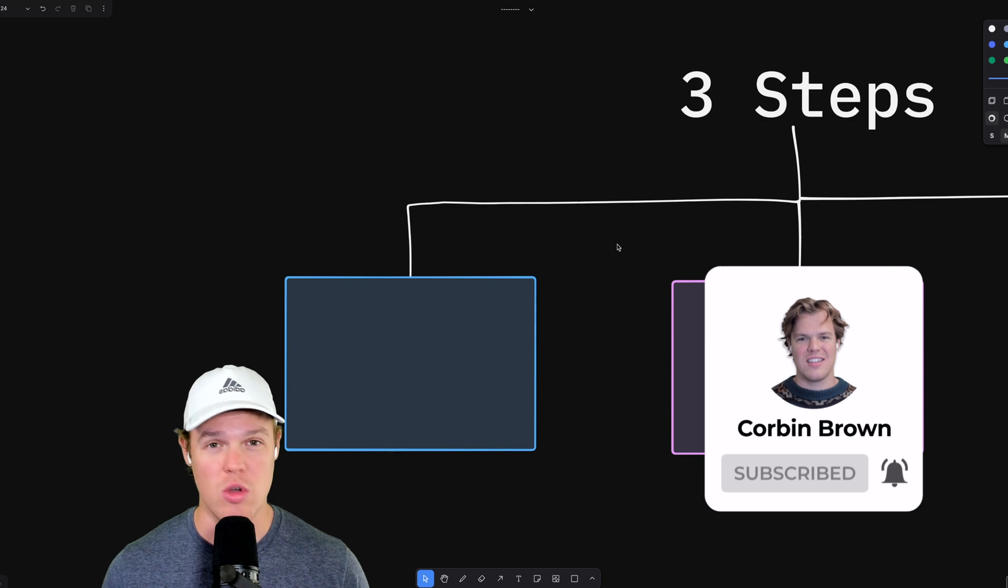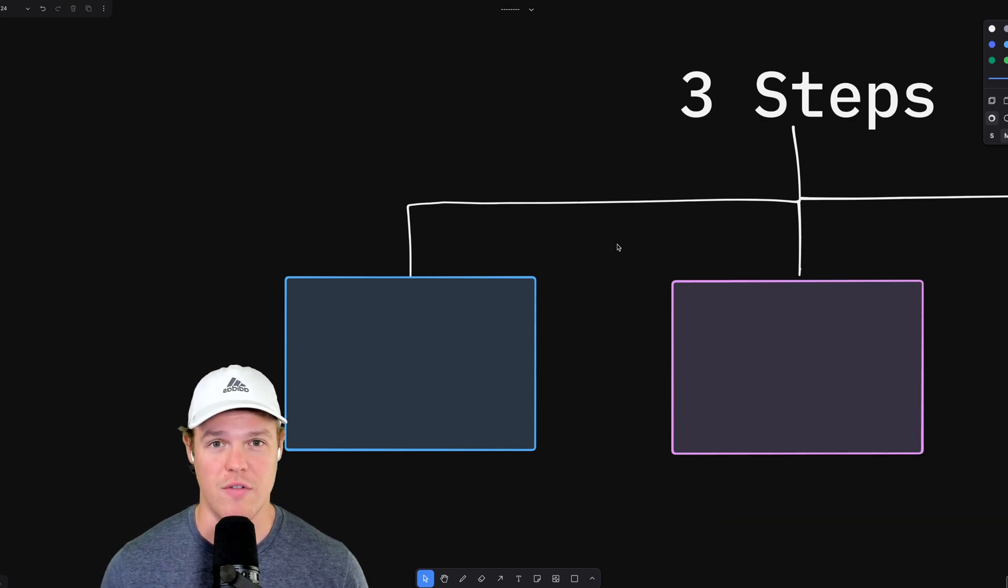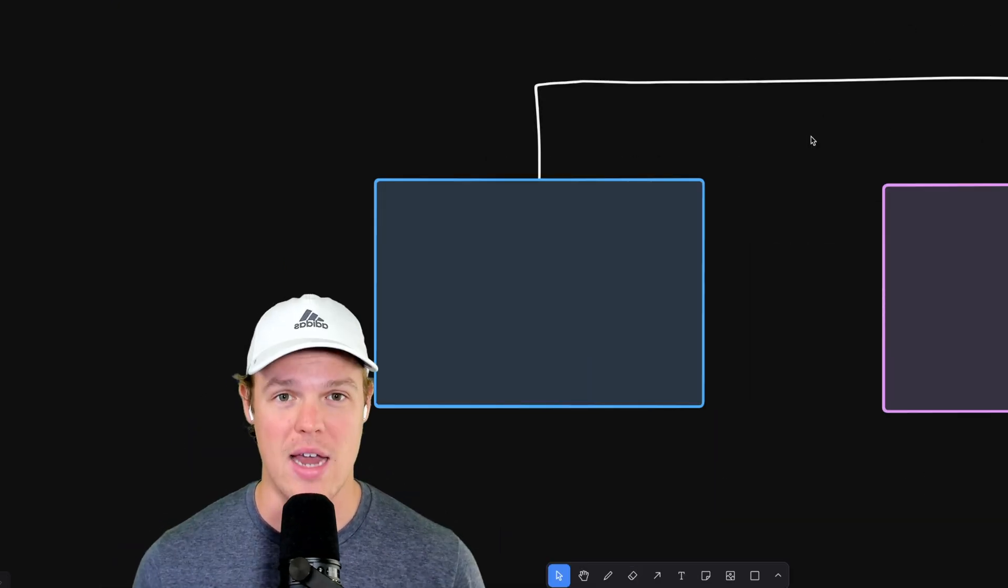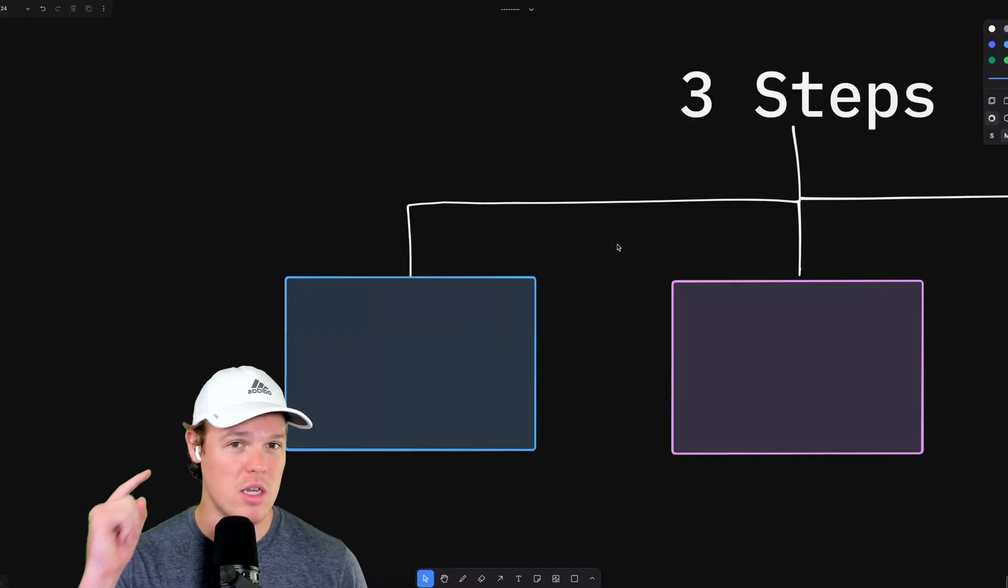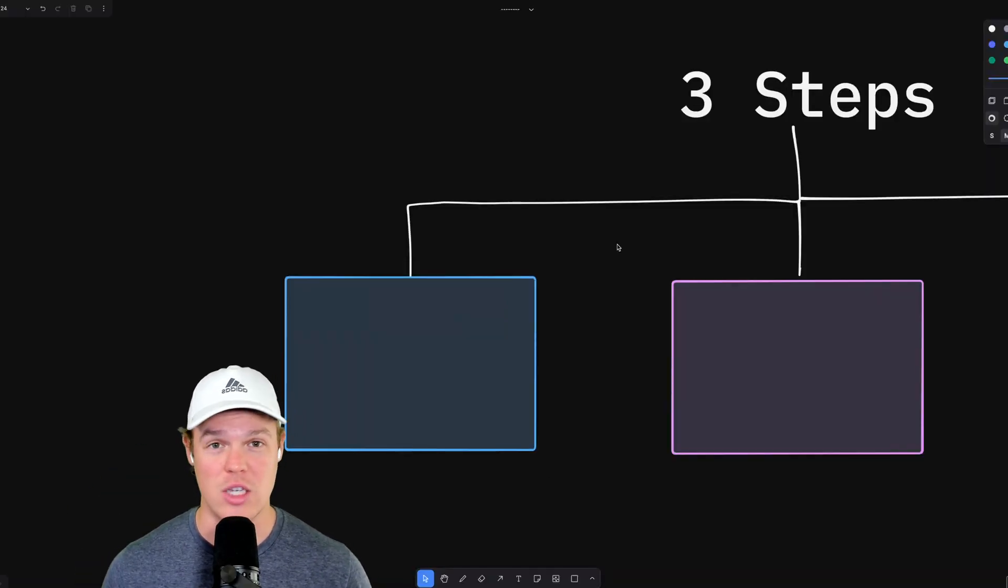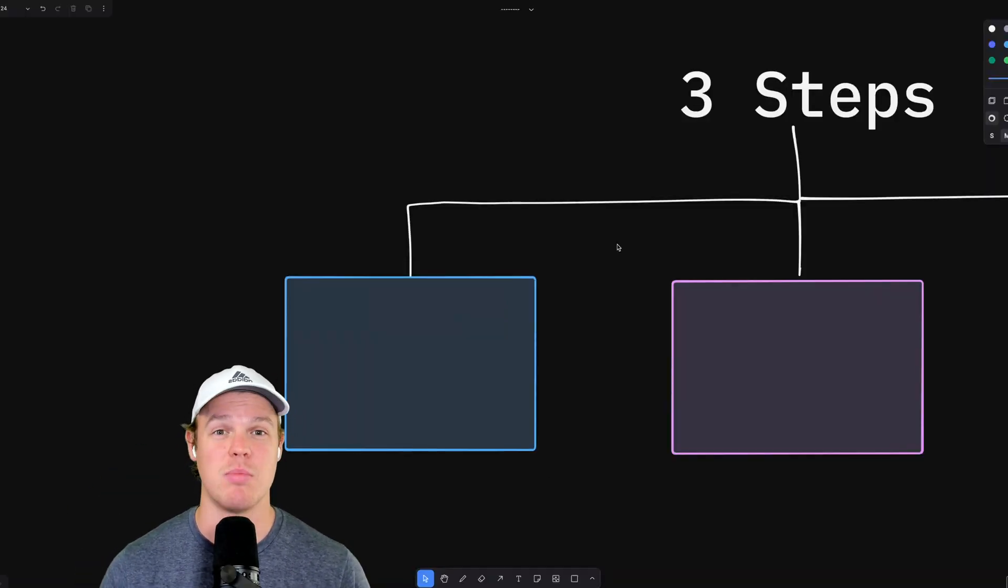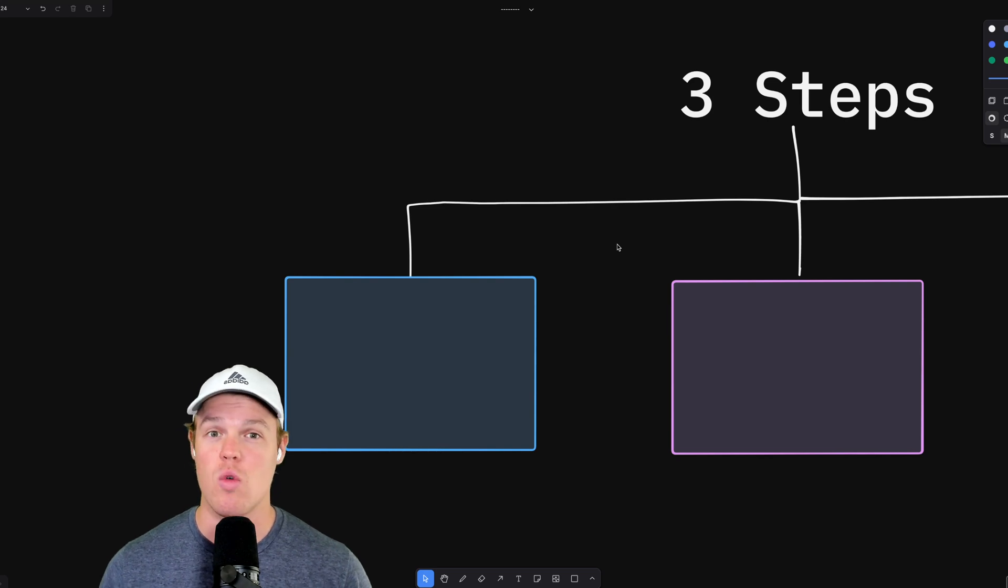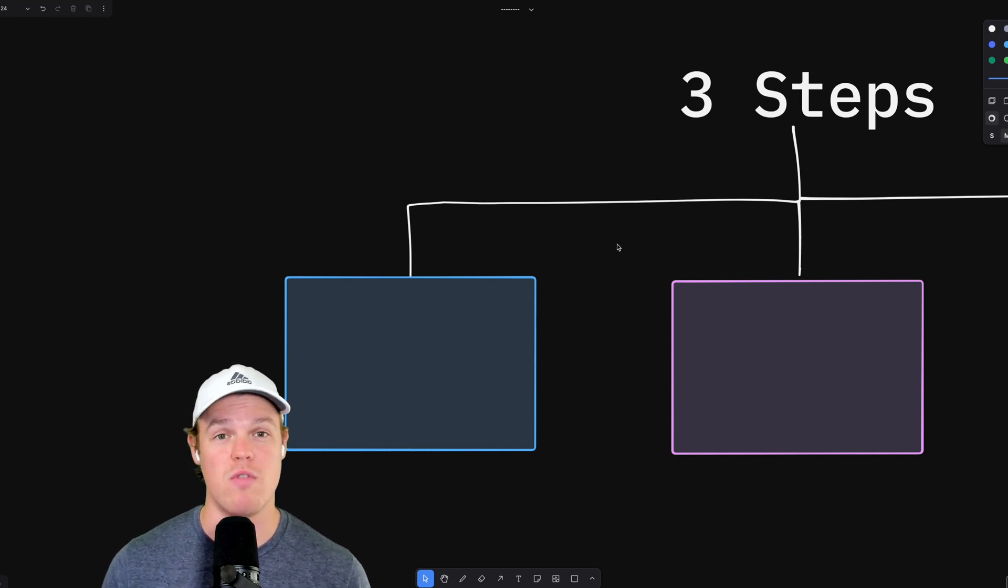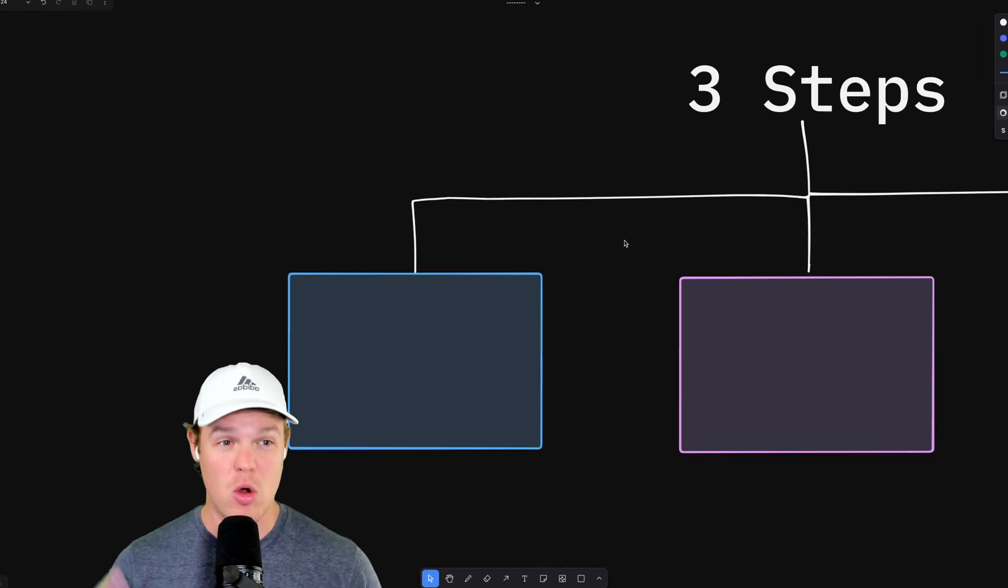And the third thing that I already know I'm going to get some backlash for. But no, don't use no-code tools like Bubble to create out your software. This is not smart. This is very bad and not good. Why is that Corbin? Check out that video right there. I explain everything involved with approaching the concept of building software with no-code tools.